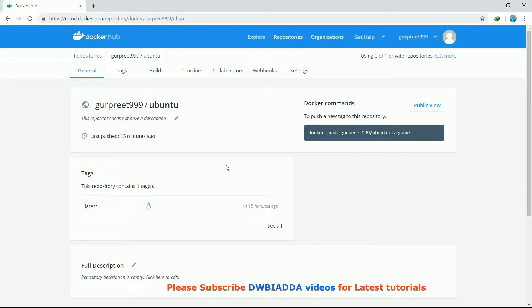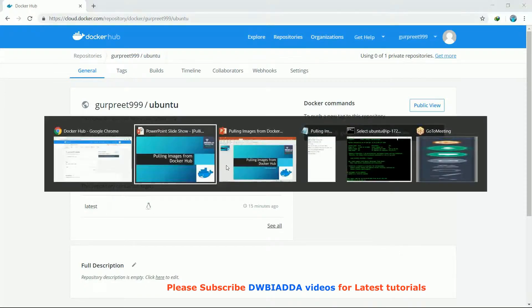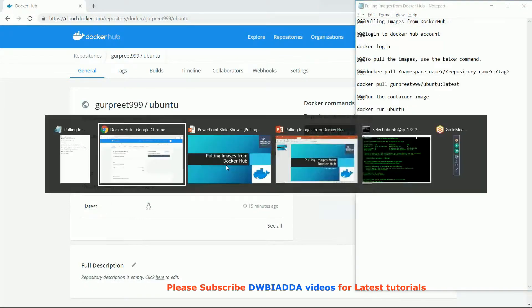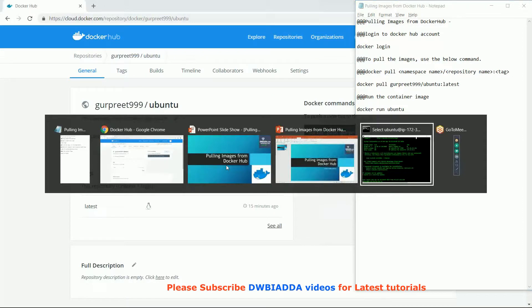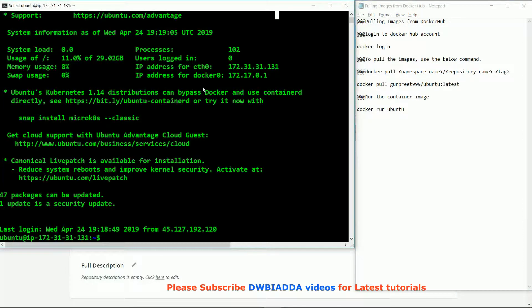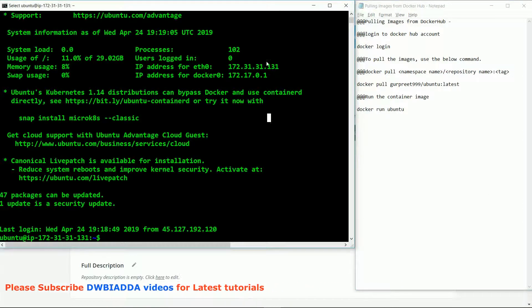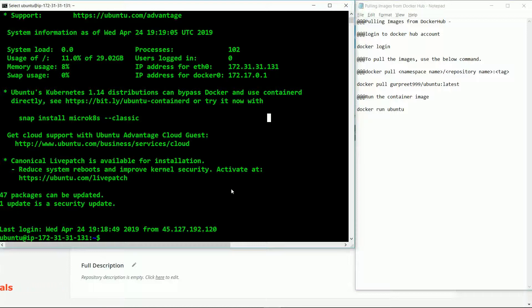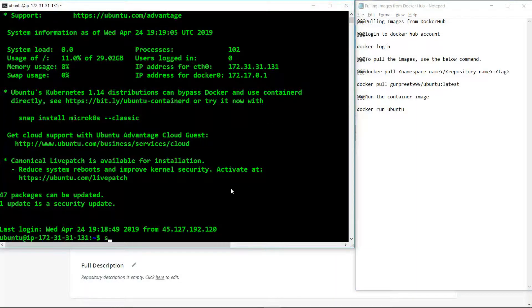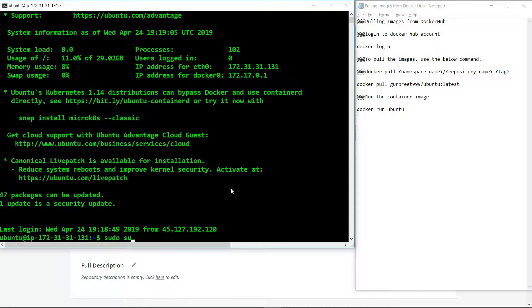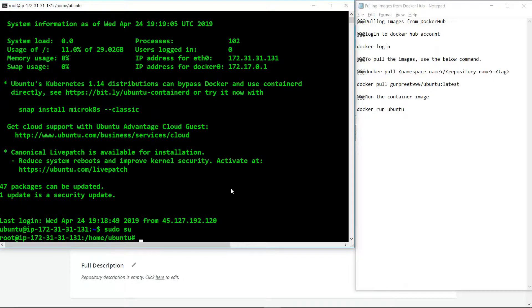To pull the image from the Docker registry, we have the EC2 Ubuntu instance on which Docker is already installed. First, we will gain the super user access.